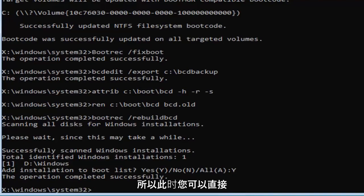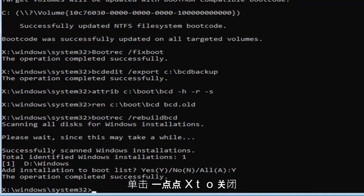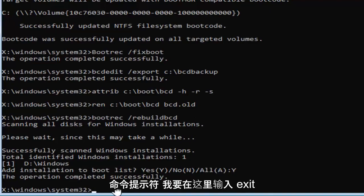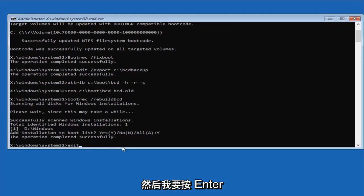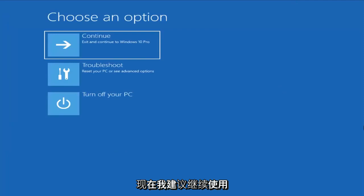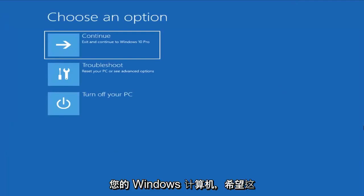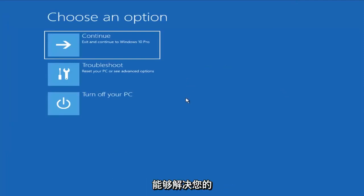At this point you can either just type exit into this field, or click on the little X to close out of the command prompt. I'm going to type exit here and hit enter. Now I would suggest continuing on to your Windows computer, and hopefully that would have resolved your problem.